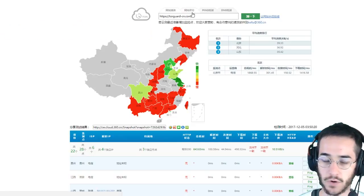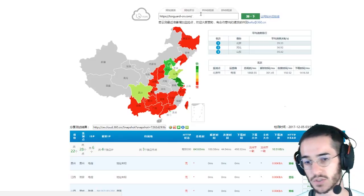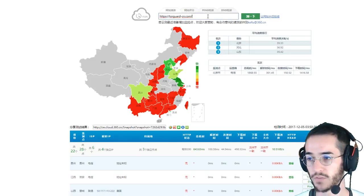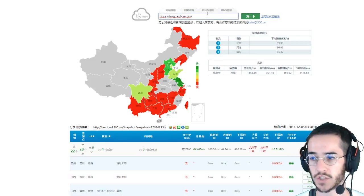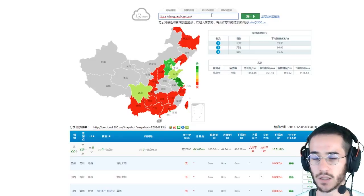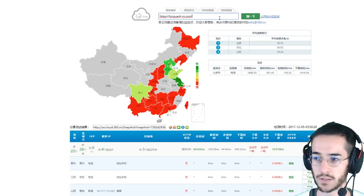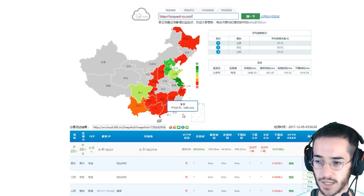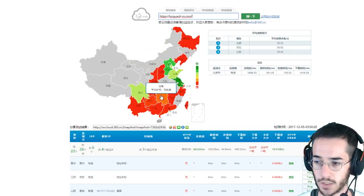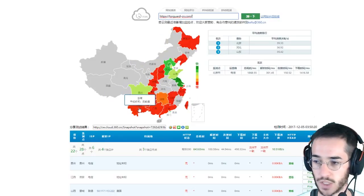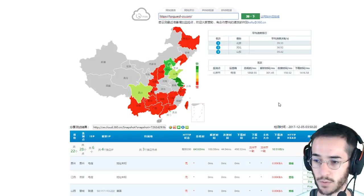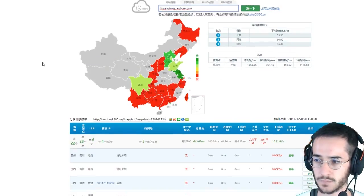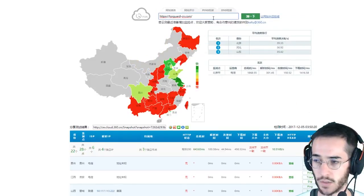For example, one of the websites and services I recommend is TorGuard. If you go to their TorGuard Chinese website, the URL is torguard.cn.com. You can see that in the red parts of the country this website is blocked, and where it is green it's currently available.